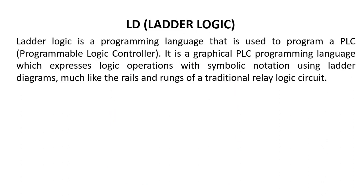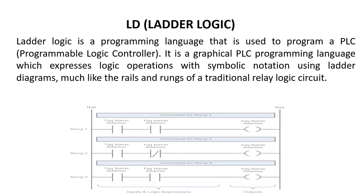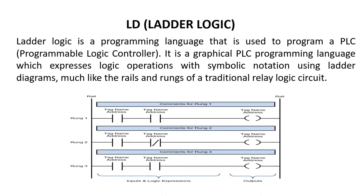Ladder diagrams have rails and rungs for the relay circuit. You can see the example here: the vertical line is known as the rails or power rails, and the horizontal line is known as the rungs. The power will be flowing from the left-hand side rail to the right-hand side rail.